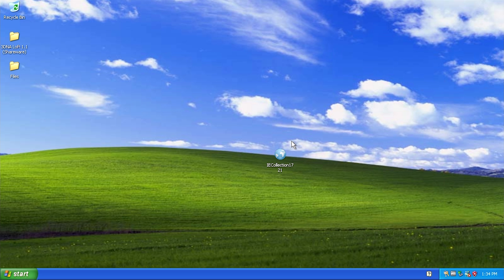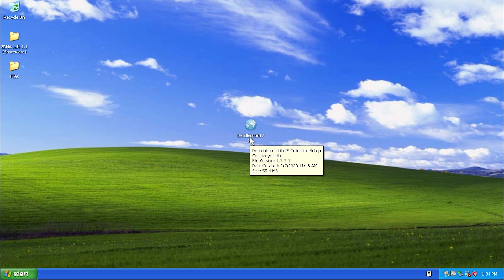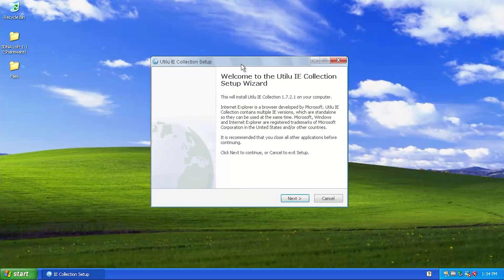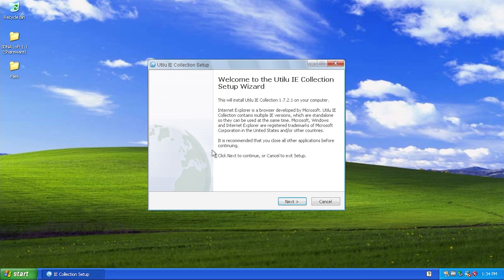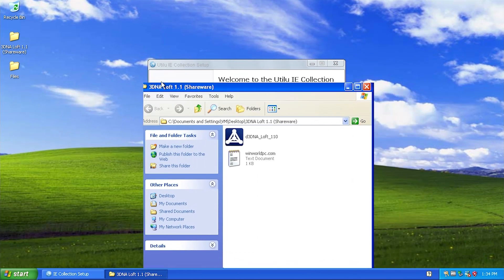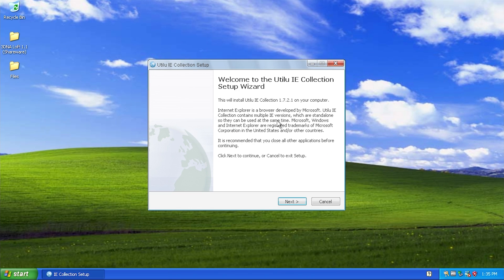I've got a fresh install of Windows XP right here and this is the file that you actually download - it's called ie_collection, version 1.7.2.1, and it comes in at 55.4 megabytes. When you actually run it, one of the things that I think is pretty cool is it actually comes up in this Vista-like installer right here with a custom title bar and some custom buttons. I do not have a custom theme applied to this system - if I open up an Explorer window you can see it's got the standard XP Luna theme - so this installer itself is having this custom theme, which is definitely pretty nice.